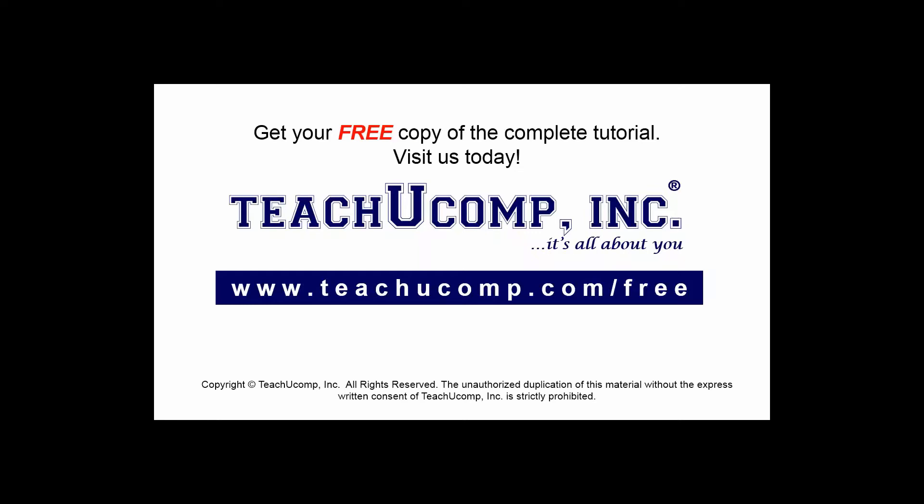Get your free copy of the complete tutorial at www.teachucomp.com/free.